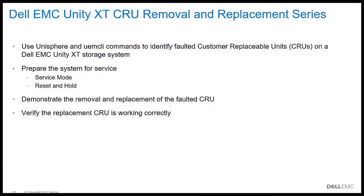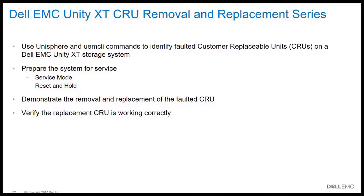Welcome to the Dell EMC Unity XT CRU Removal and Replacement Series. In this series of short videos, we're going to use Unisphere and UEMCLI commands to identify faulted Customer Replaceable Units on a Dell EMC Unity XT storage system.